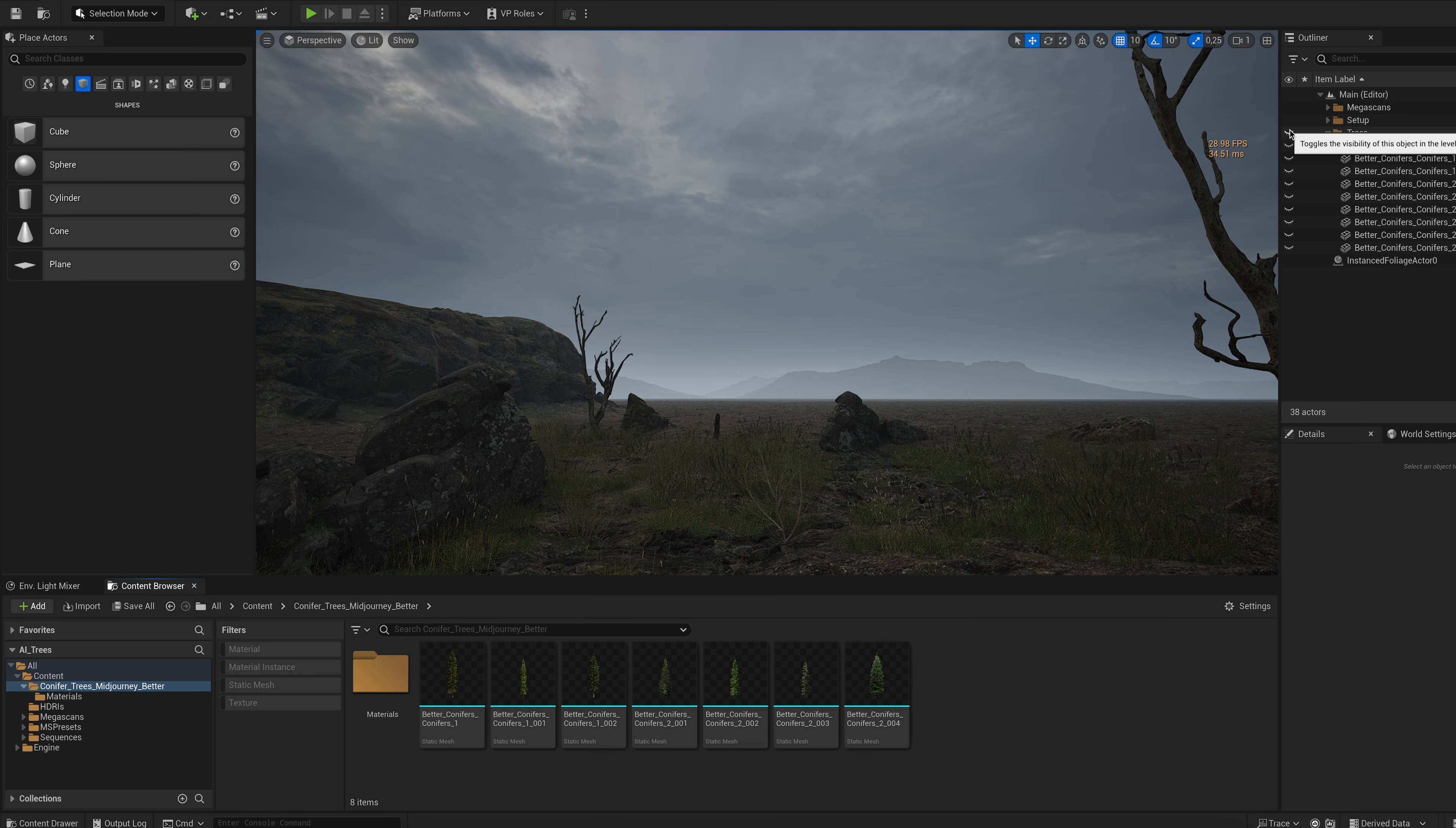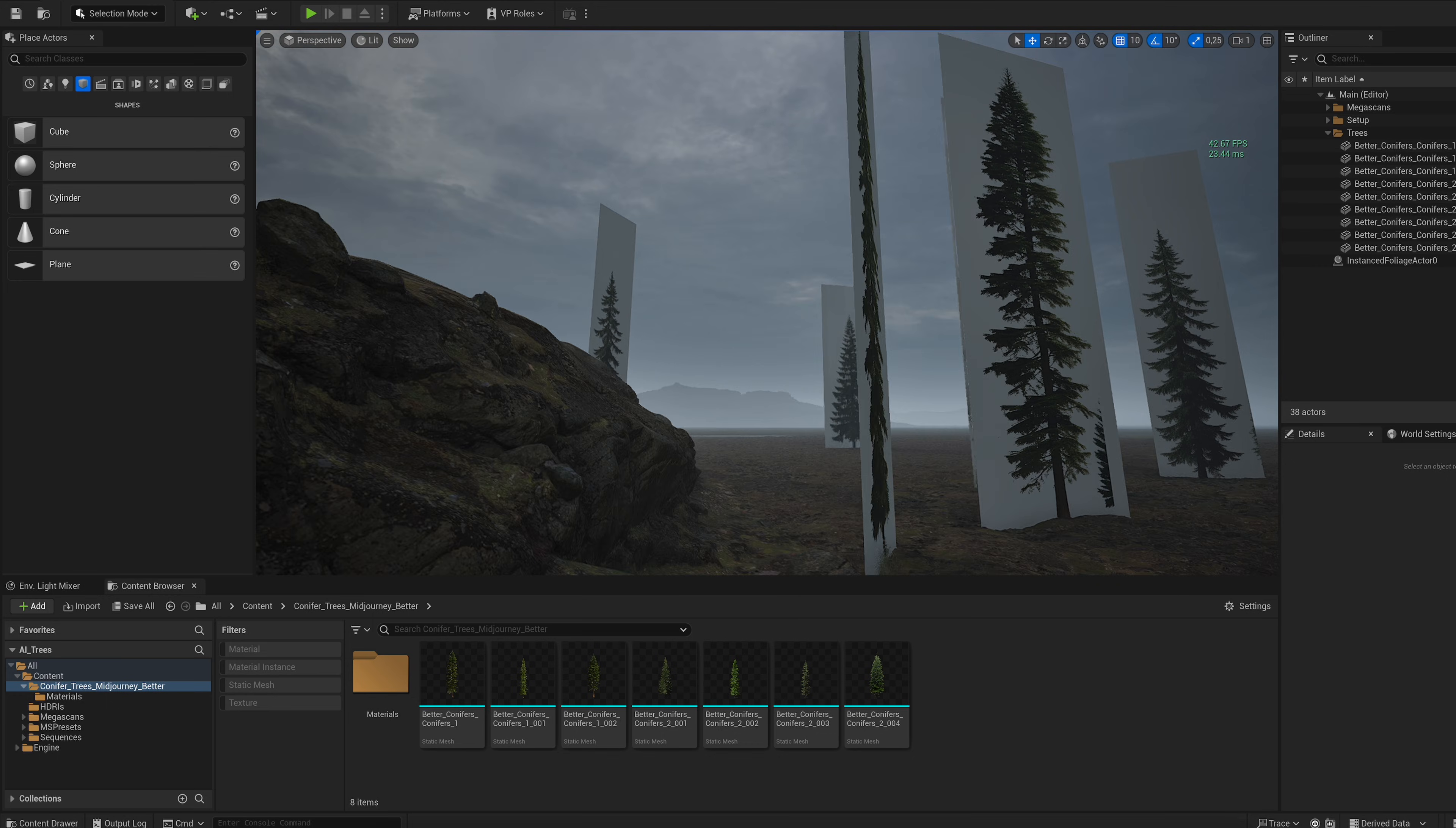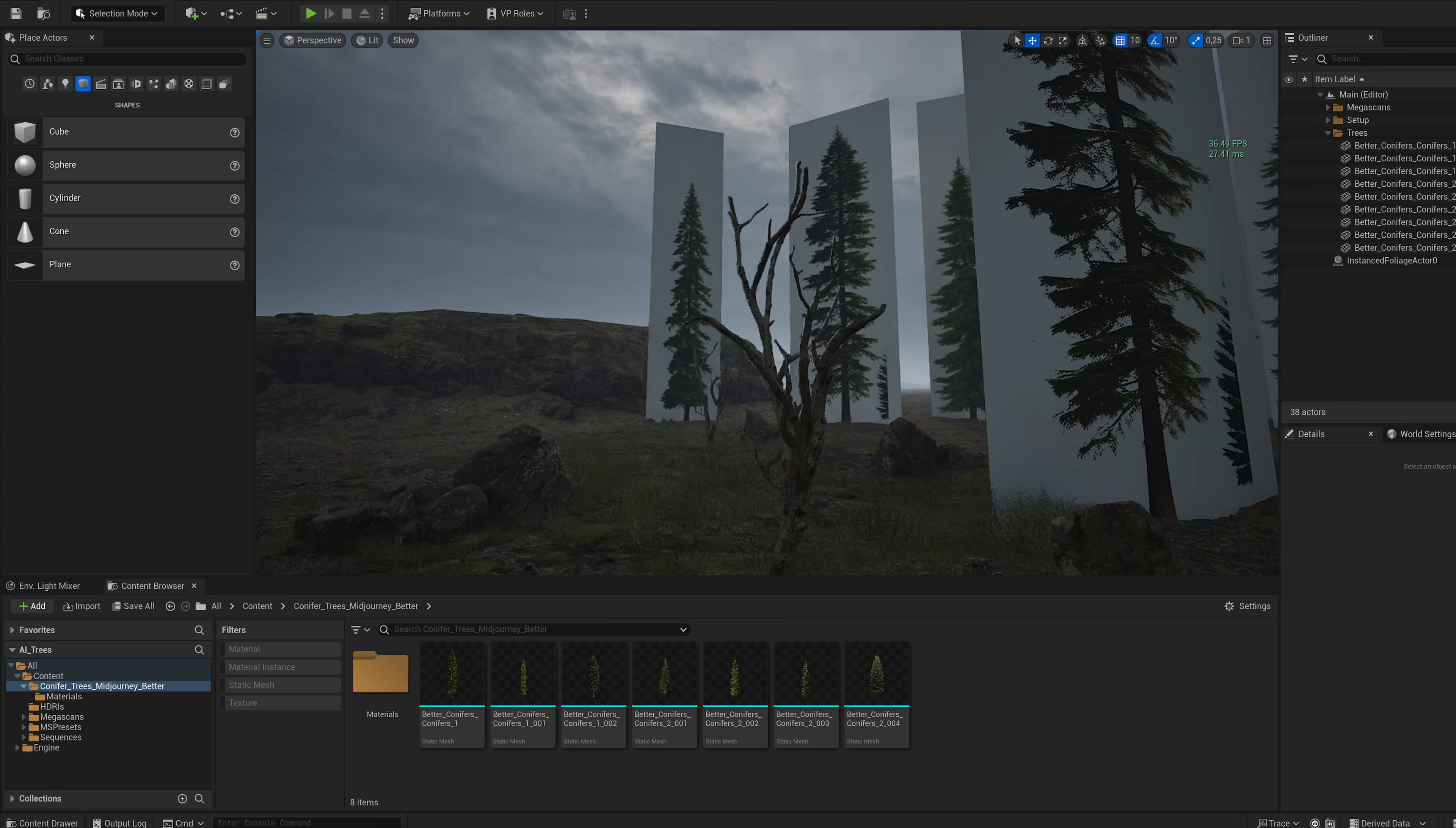After importing the files into Unreal, you are greeted with this, which has a few obvious problems. The trees are shiny, the background is still white and if you view the trees from the side, it becomes quite obvious that it's just a flat plane.